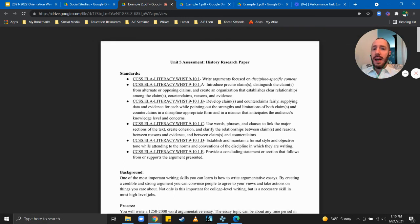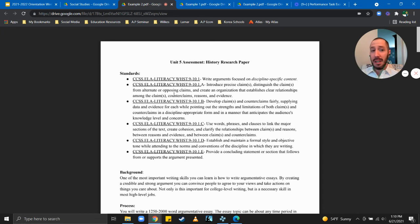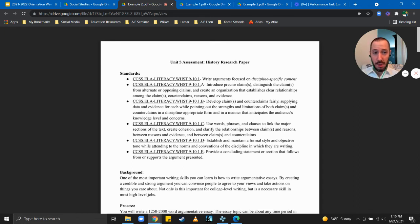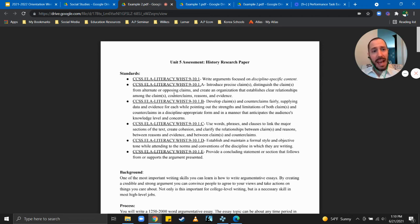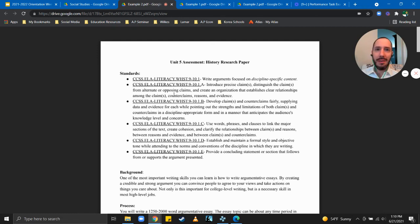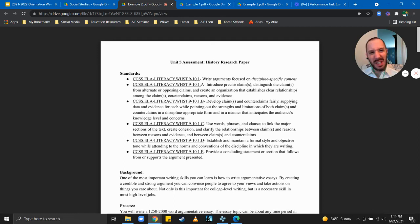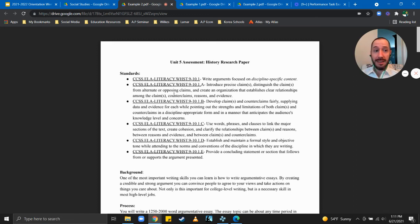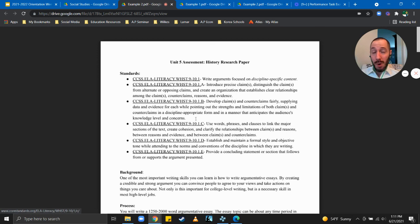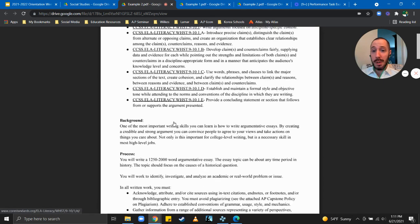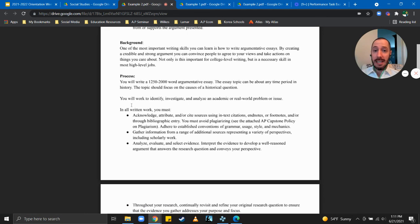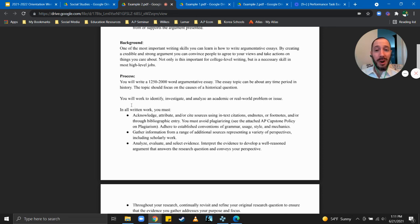And it's talking about creating claims, developing counter claims, having a clear line of reasoning in terms of your communication, your tone and sentence structure, having a formal style, using evidence to support claims and having a concluding section that convinces your readers. So these are all the key points of argumentative writing. And so the authentic performance task that students will be performing is a twelve hundred and fifty to two thousand word argumentative essay.